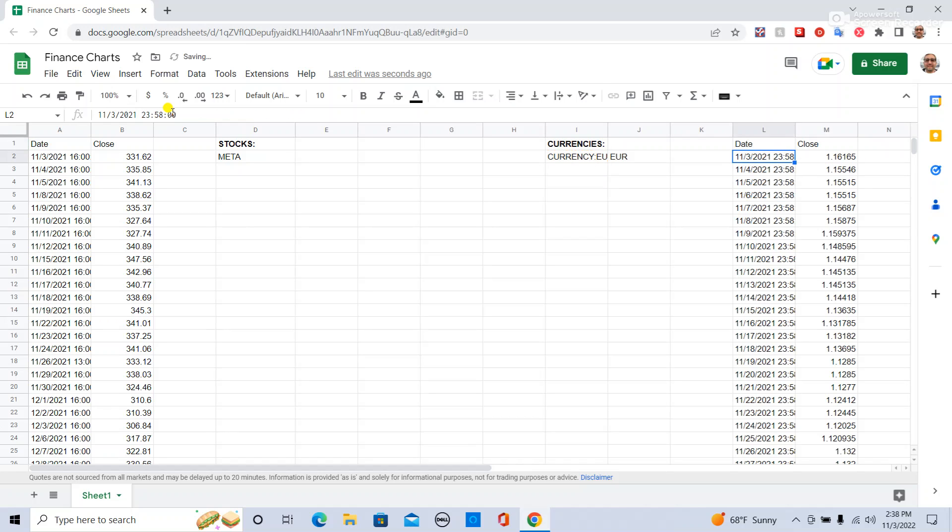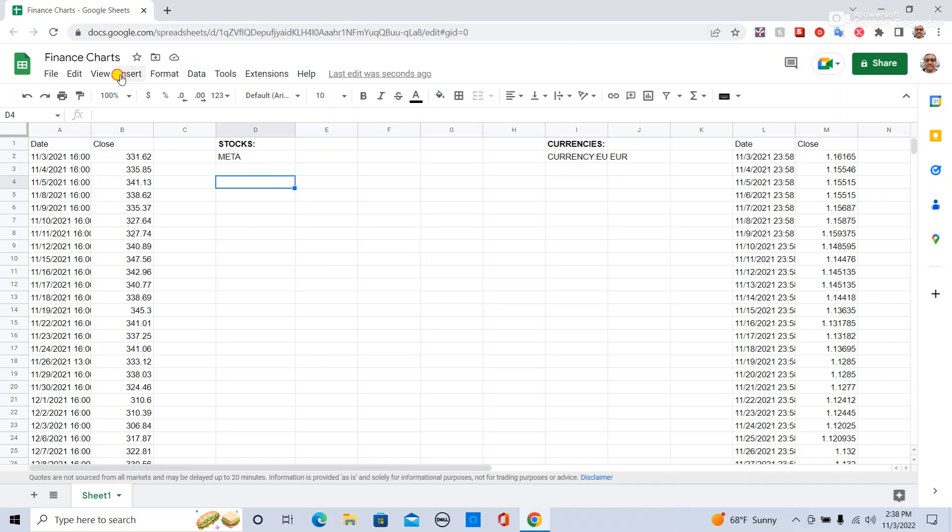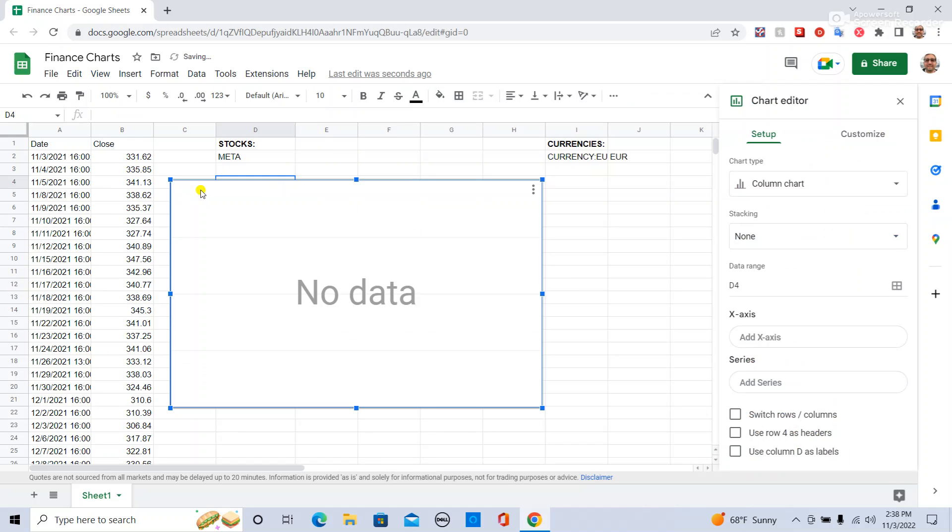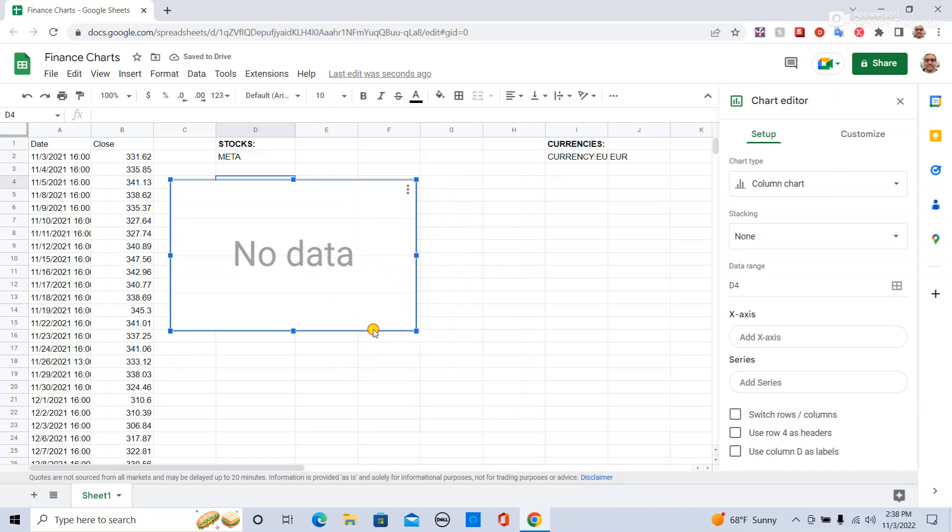So now we have all the data for the currency. So how to do the stock chart, we're going to just say insert, chart, and shrink it down so it fits.